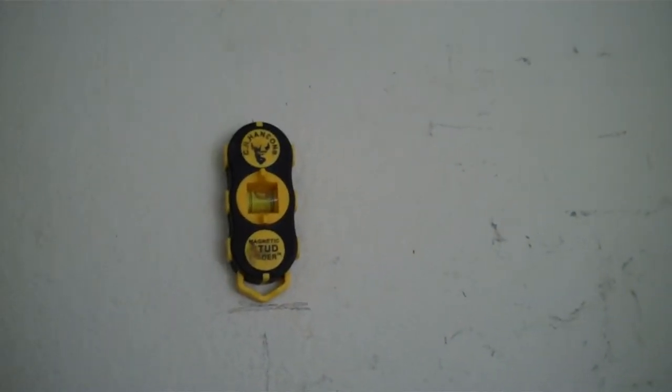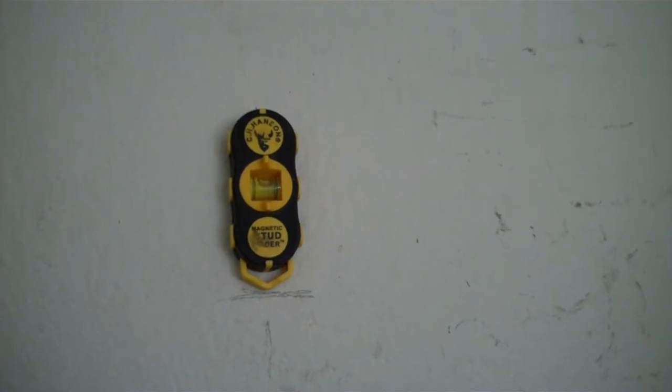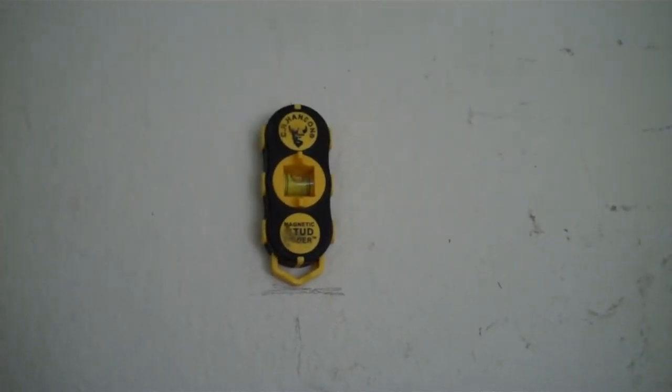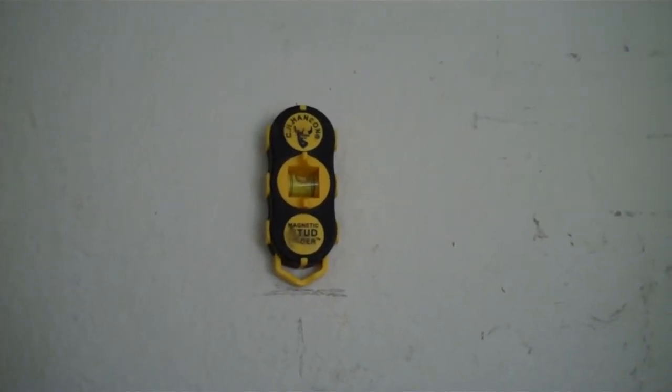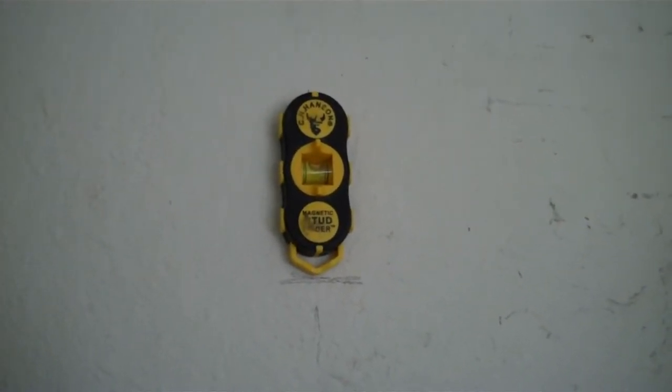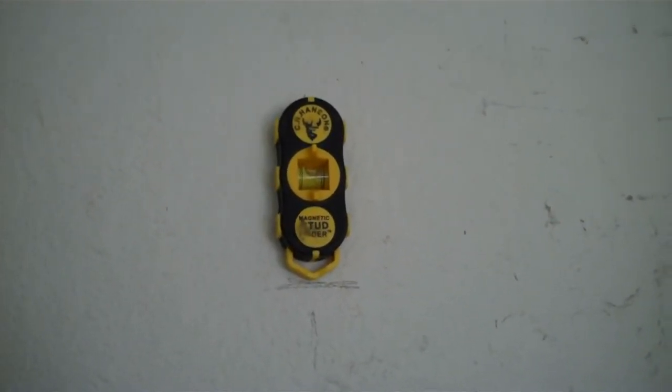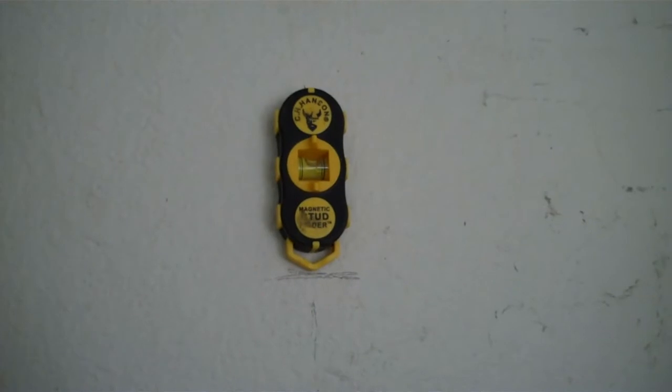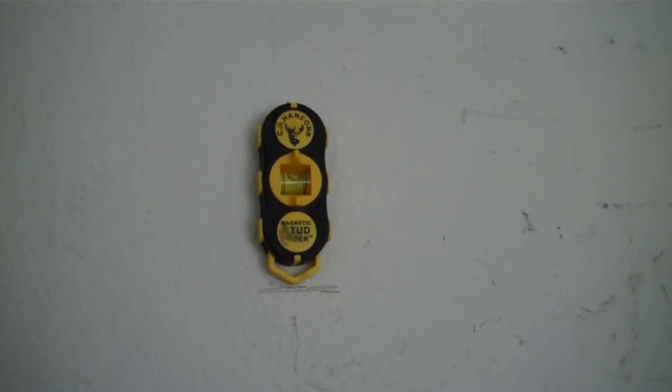The C.H. Hansen magnetic stud finder is way better than all those other stud finders. It finds every nail or screw or anything right there. It just nails it, man.